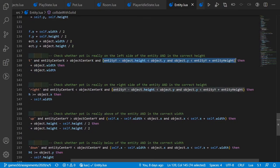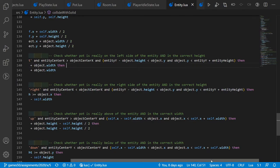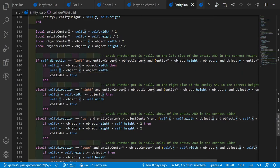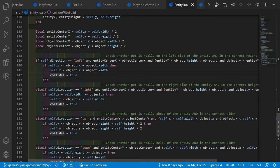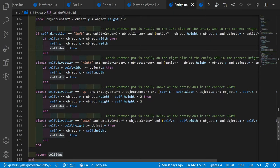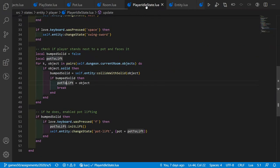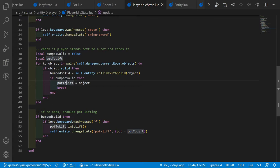If we look to the left and the entity center x is greater than the object center x — meaning the object is to the left — and the object is at the correct height, we reset the x position so we cannot walk through the object and set collides to true. This is done for all directions, and we return the collides variable. If this is true, we bump into the solid object, store it in pot_to_lift, and break the loop.